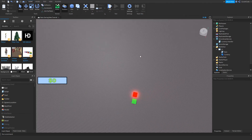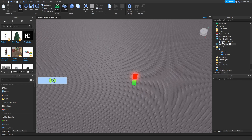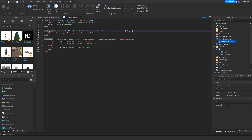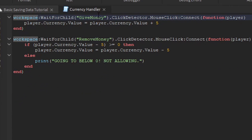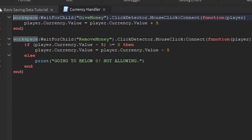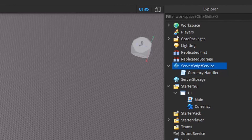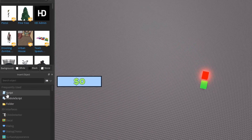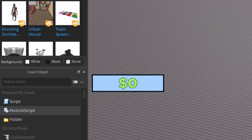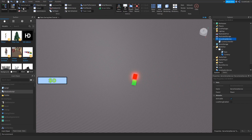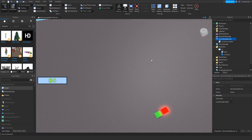The first thing we want to do is go to Server Script Service and delete the existing script, because we're going to be typing up a new script that will handle everything related to data. Click on Server Script Service and double-tap on Script. If you don't see these things, go to View — you've got Explorer here and also Insert Object, so just find those from up there.